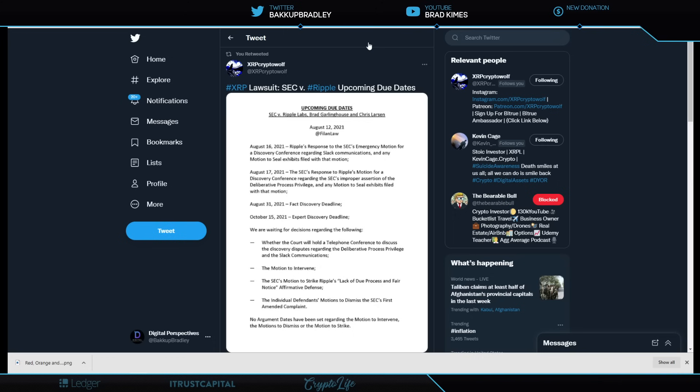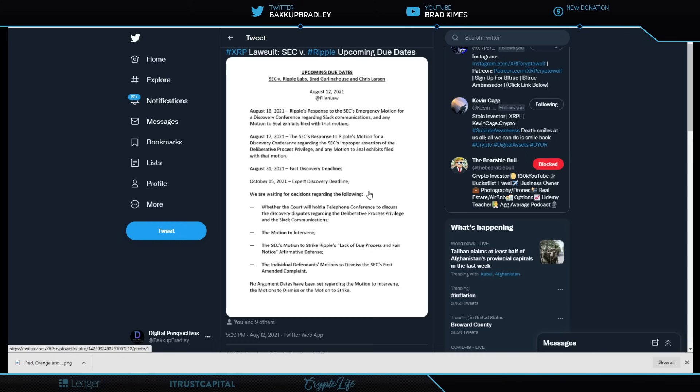Looking right here from XRP Crypto Wolf here. The timeline for us here is August 16th, Ripple response to SEC's emergency motion for Discovery Conference regarding the Slack communications. August 17th, we see SEC's response to Ripple's motion for Discovery Conference regarding the SEC's improper assertion of the deliberative process privilege and any motion to seal exhibits filed with that motion. August 31st, fact discovery deadline. October 15th, expert discovery deadline. We are waiting for decisions regarding the following. Whether the court will hold a telephone conference to discuss the discovery disputes regarding the deliberative process privilege and the Slack communications. We're also waiting for the motion to intervene from John Deaton, which he has not heard anything that I'm aware of. The SEC's motion to strike Ripple's lack of due process and fair notice of affirmative defense. The individual's defendant's motion to dismiss the SEC's first amended complaint. And no argument dates have been set regarding the motion to intervene or the motion to dismiss or the motion to strike.